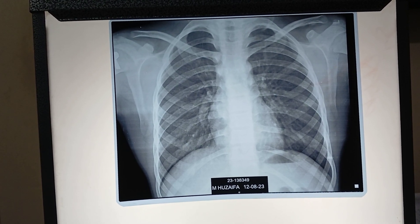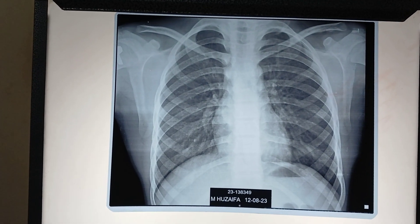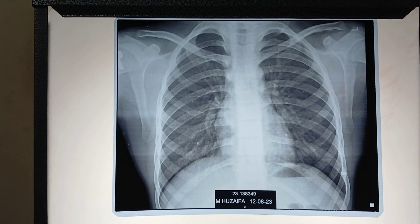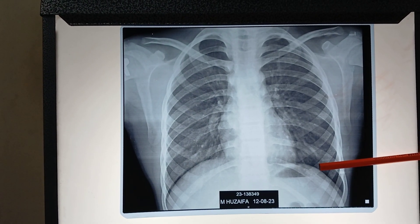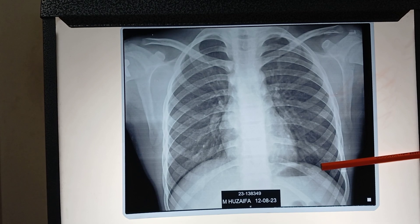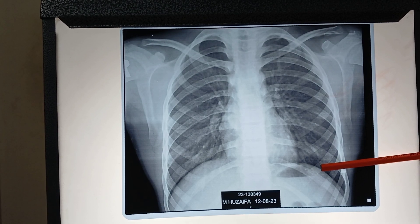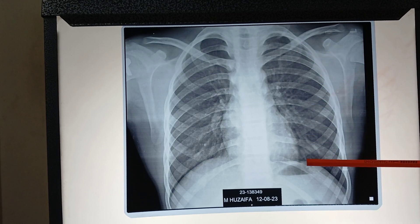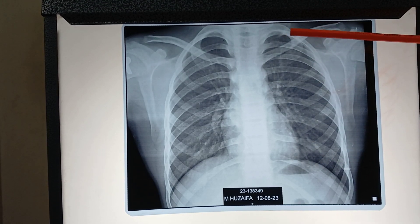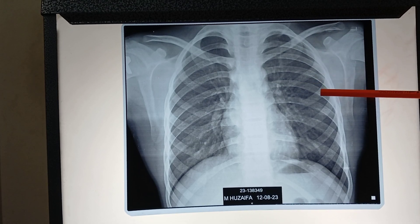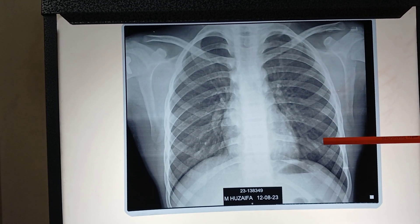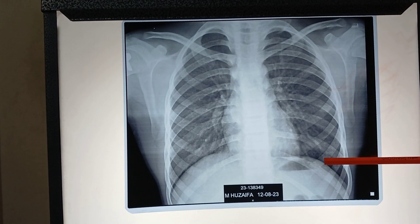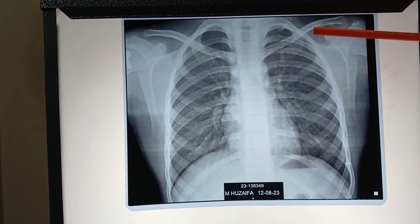The next point to assess the quality of the image is inspiration. A chest X-ray should be done in full inspiratory phase. The diaphragm should be intersected by 5-6 anterior ribs and 8-10 posterior ribs in the mid-clavicular line. These are the anterior ribs: 1st, 2nd, 3rd, 4th, 5th, and 6th. This 6th rib intersects the diaphragm in the mid-clavicular line.